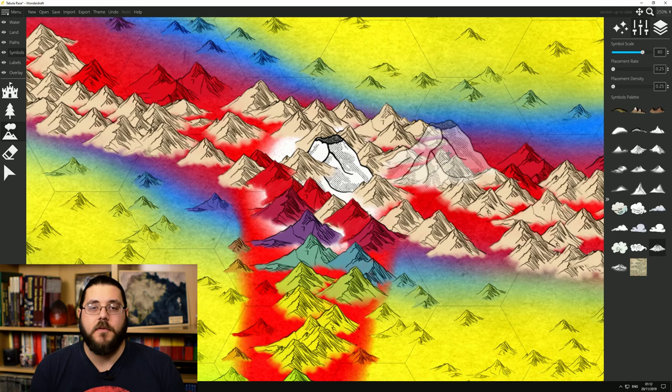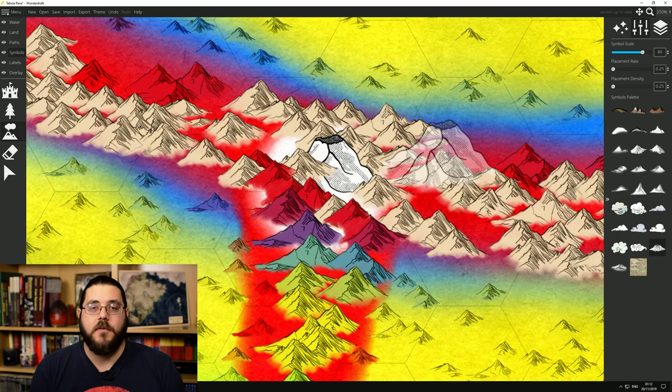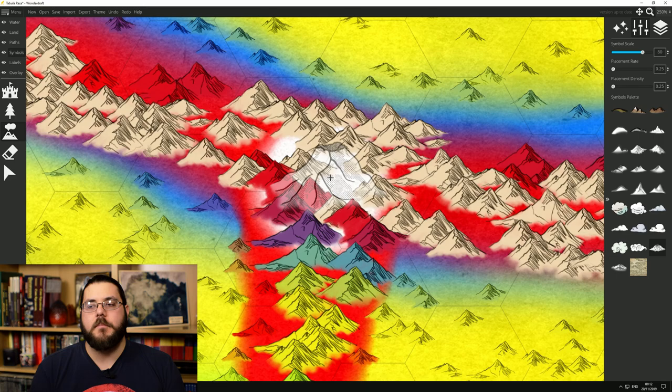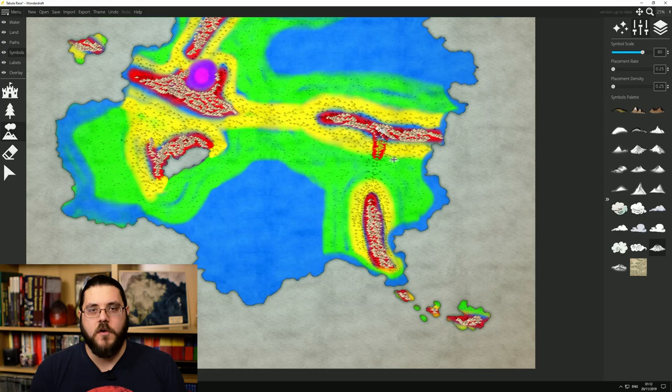I decided that there would be a volcano there thanks to all that tectonic activity. This isn't something I had planned and it's a great example of how using some of these more realistic processes can influence your map and make you choose things you wouldn't have chosen otherwise.